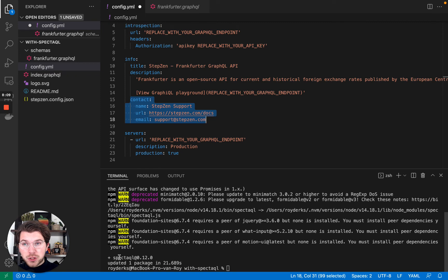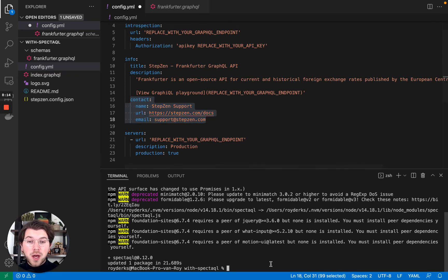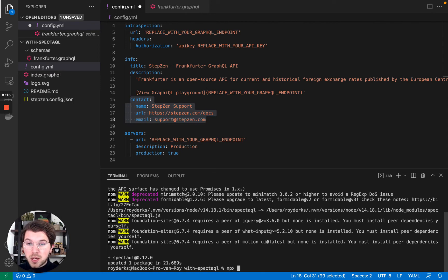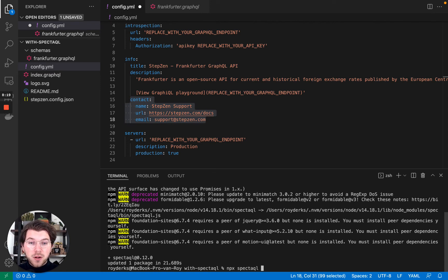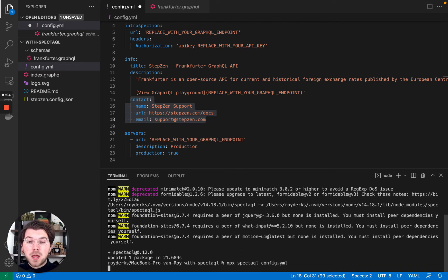So SpectacQL is installed. And using this configuration file, I can start creating my documentation. For this I'll be using npx, SpectacQL, and then tell it where my configuration file is, config.yml, and press enter.